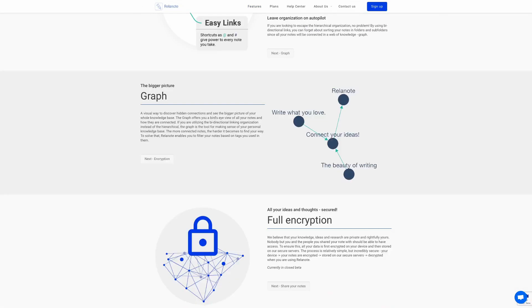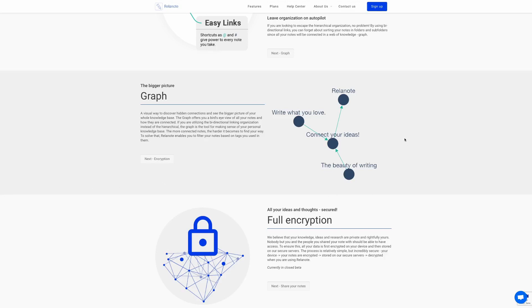Something unique to Relenote and something that I've never seen in another note-taking app before is the concept of the graph. The graph gives you a bird's eye view of all your notes and how they are connected together, and this means if you are using the bi-directional linking of notes together, you can have a more visual picture of how all your notes are linked together and all the notes available inside the Relenote app that you've created.